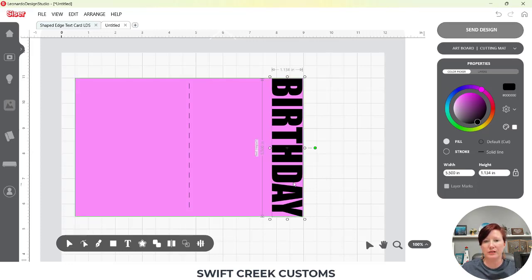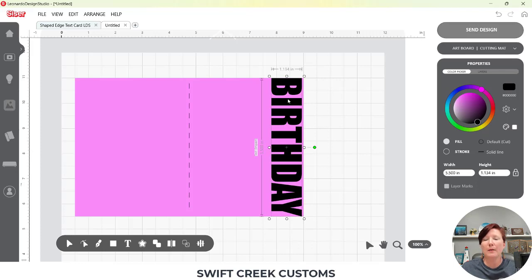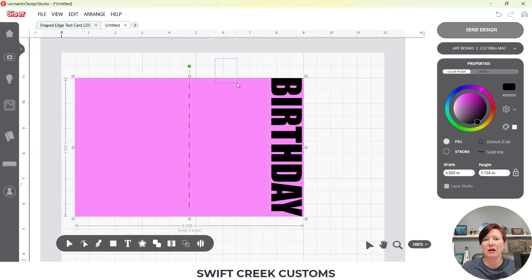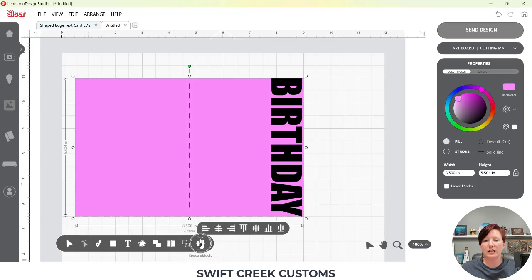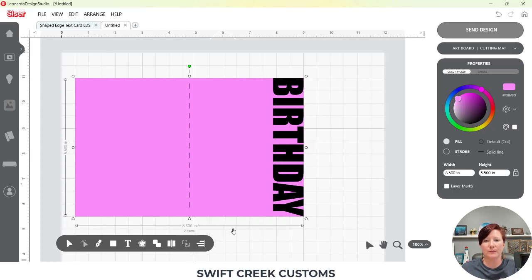I'm going to come over here, select my Select tool. You could manually move this around and try to place it exactly where you want it, but the easier way is to use the tools in the software. I'm going to left-click and drag across my card base and my text, and I'm going to once again use the Align tools in my bottom toolbar. I'm going to align to the middle, and then I'm going to align to the right edge, and that's going to bring it to the very edge of my card base.